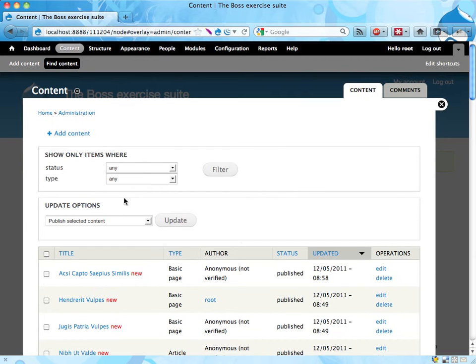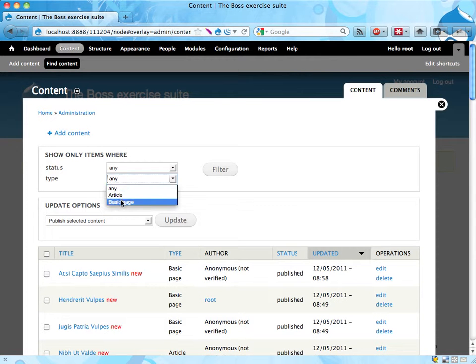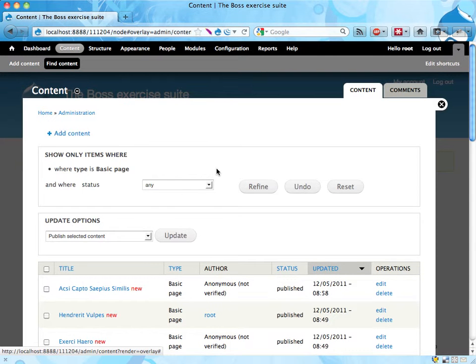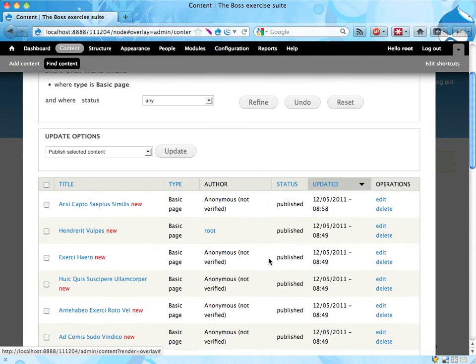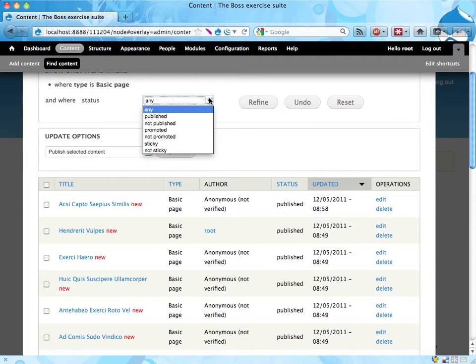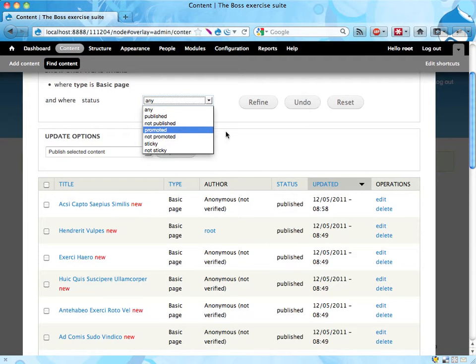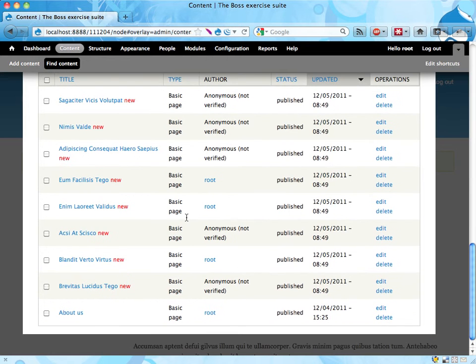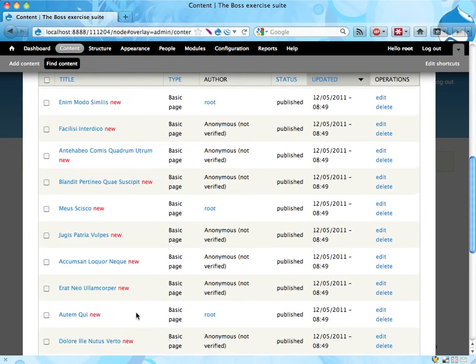And then we can filter to show just basic pages, filter. And we can also filter, I think, yeah, to show only the basic pages promoted to front page. Let's see. All of them fit into one page, so that's okay.